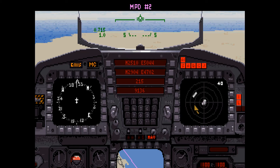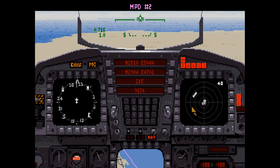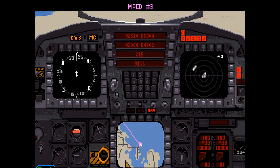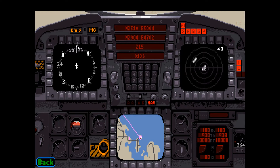The multi-purpose displays can be configured to display a variety of in-flight information. This display can be configured by pressing the Shift-2 key. See the displays section of the tutorial for more information on the displays, or look in the manual on pages 43 through 49.